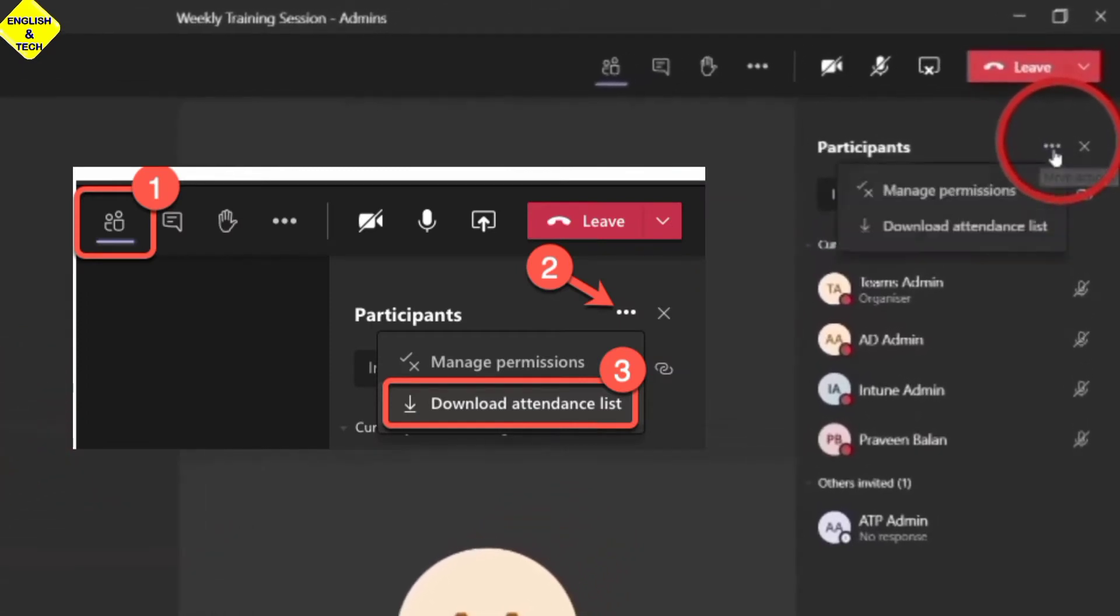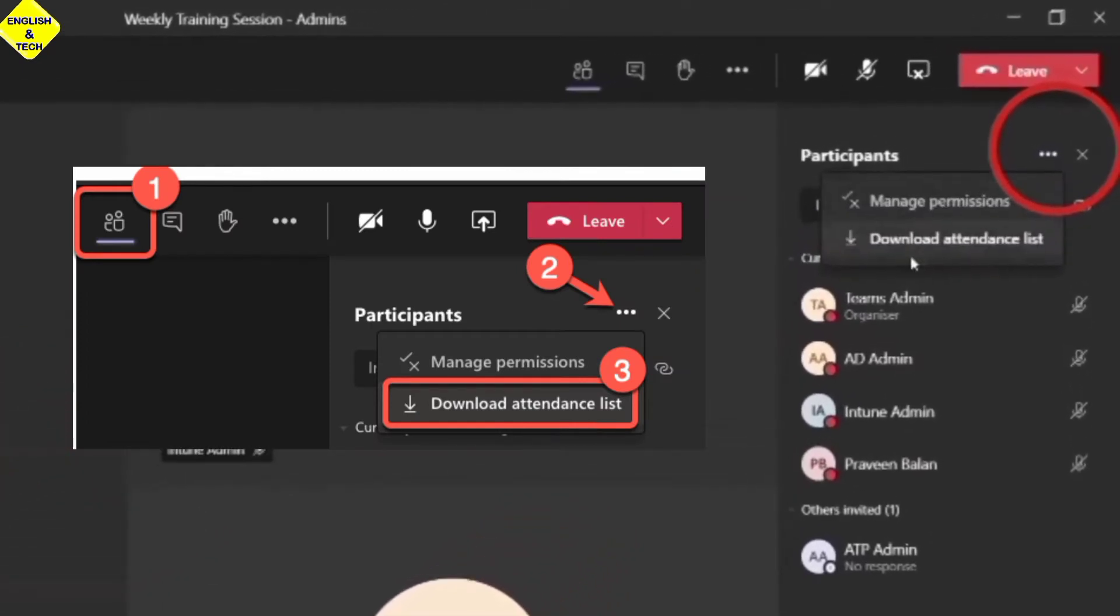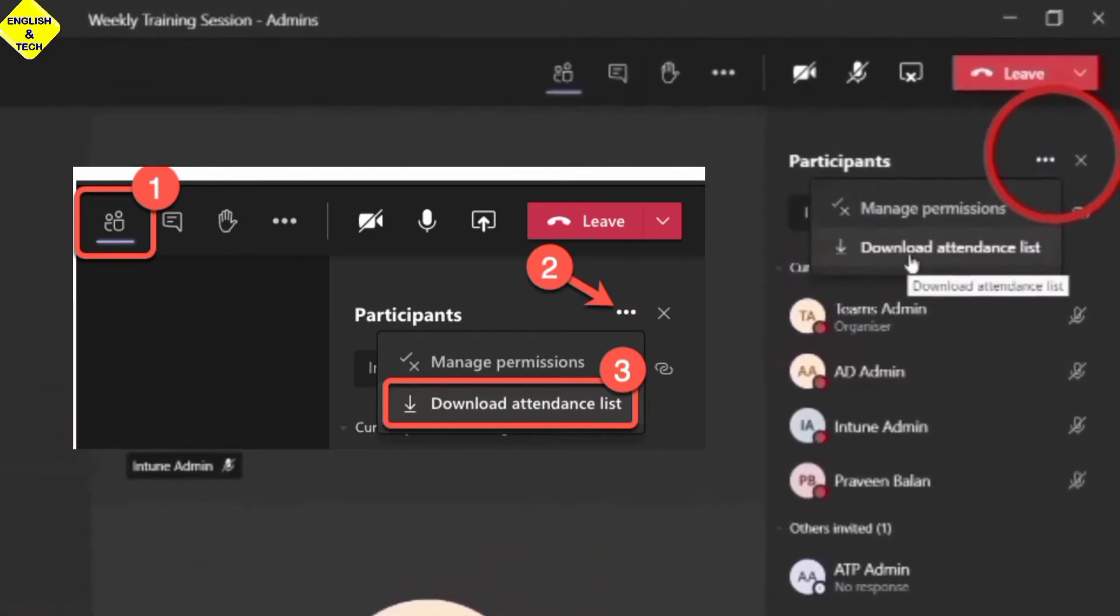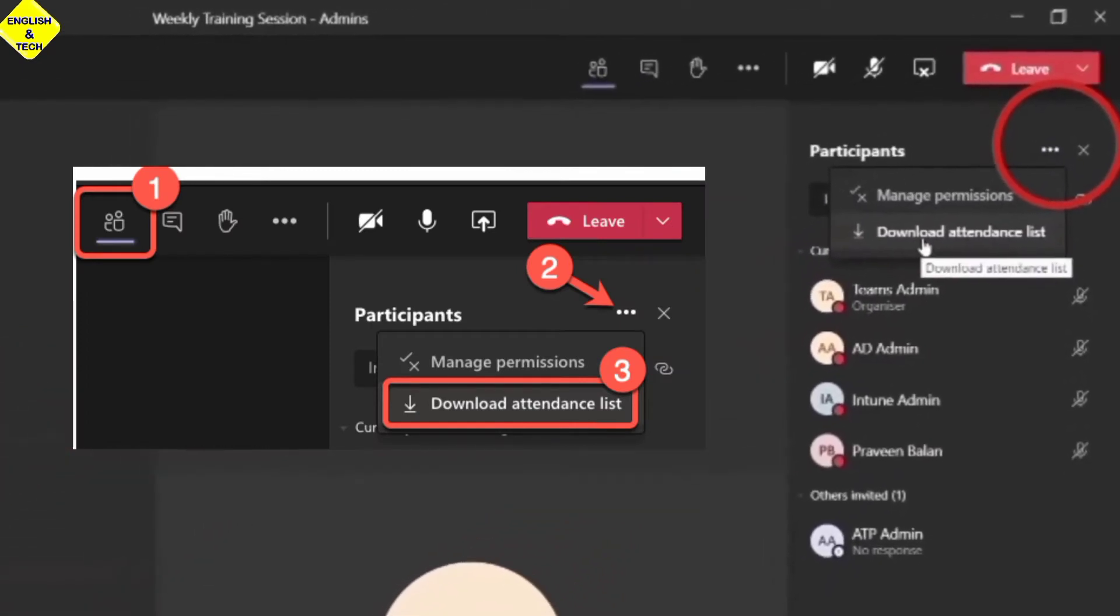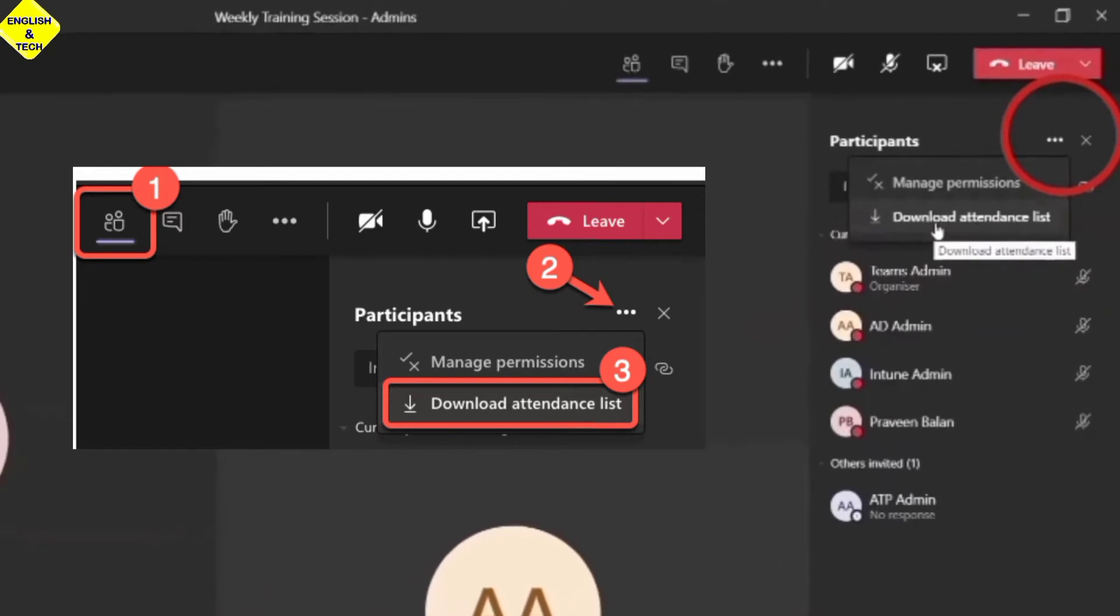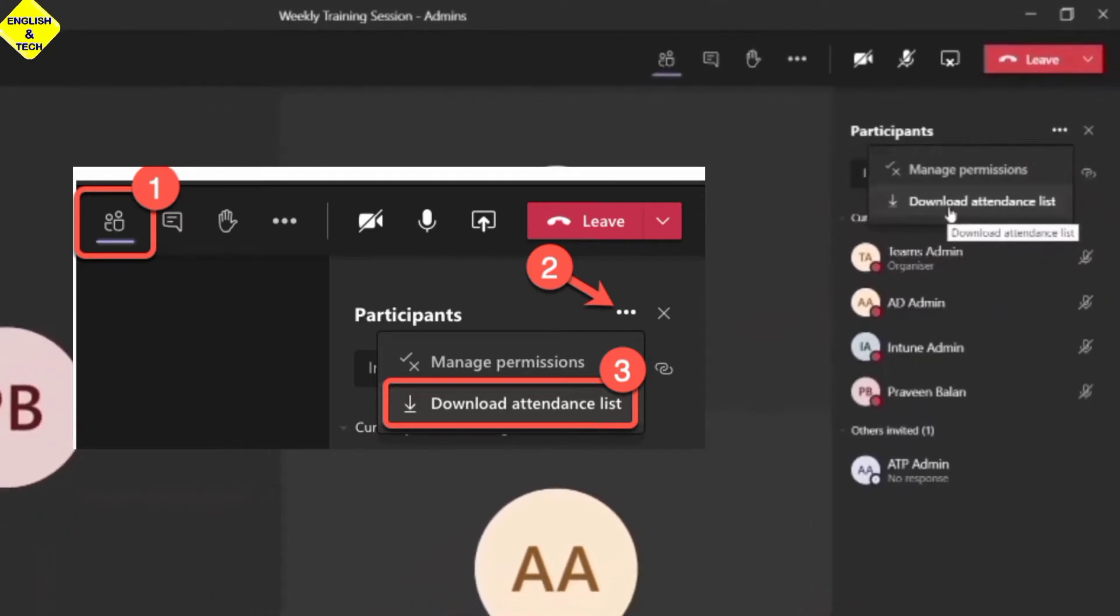In front of Participants, I have the three dots with more options to download attendance list. You see it with an arrow pointing downwards. You can click on the arrow as well.